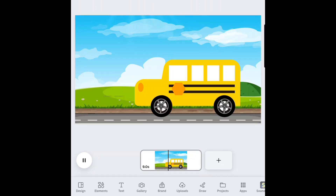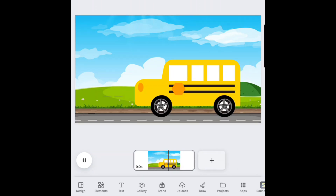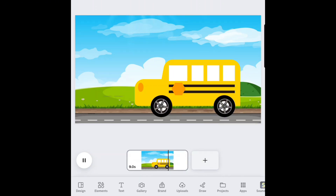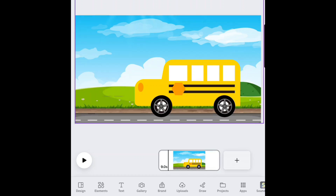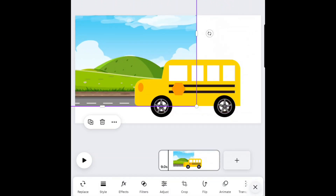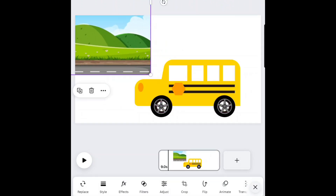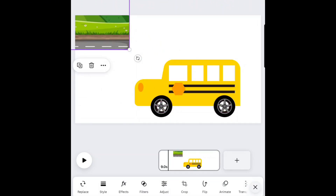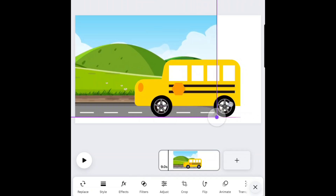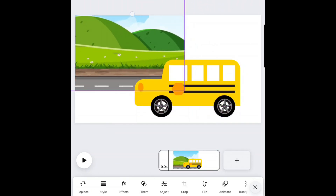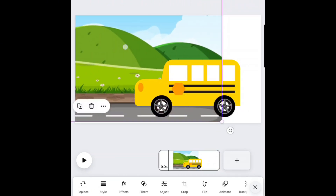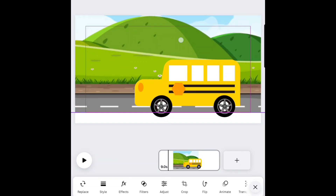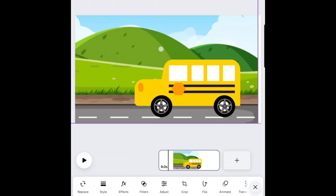You will notice the background is not moving yet. Next, you will need to select the background graphic. Resize the image so that it's much bigger than the canvas size. This will give us space to animate the background by moving it sideways, creating the effect of movement.